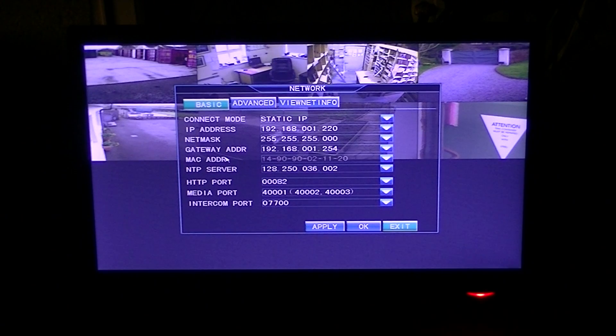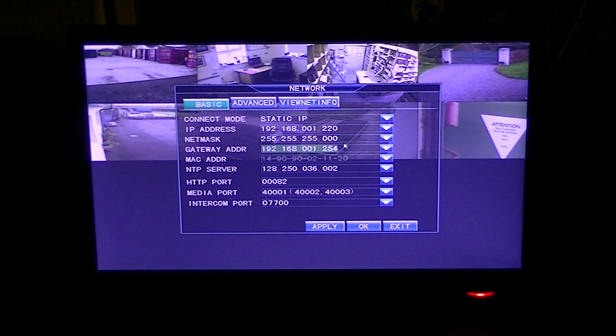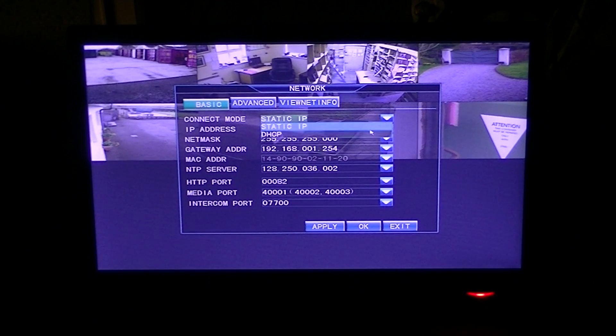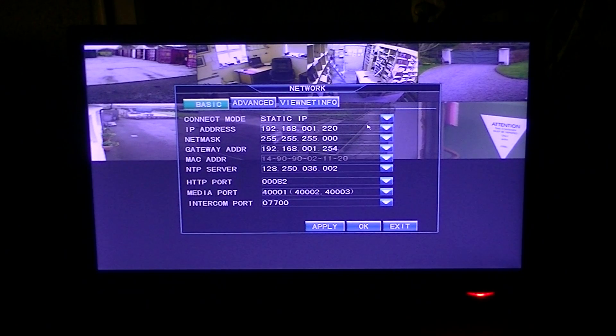The first thing we're going to look at is what type of connection mode we want to use. We're going to use static IP, so we just select that option there.